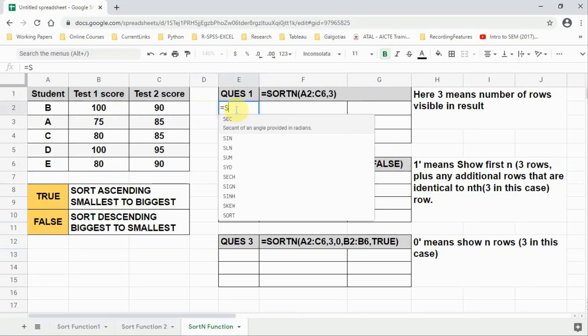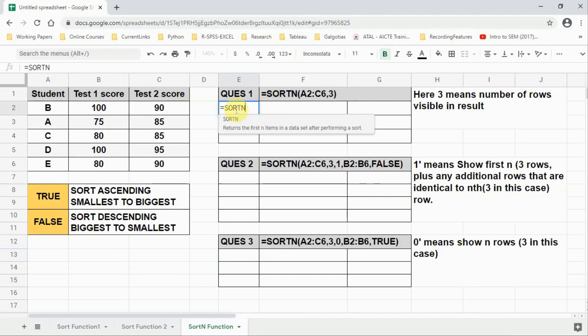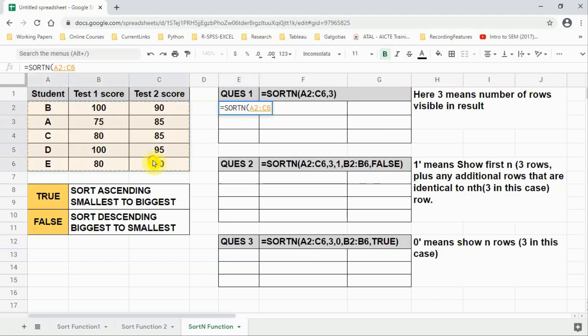Now we will use SORTN. The SORTN function gives you a specified number of rows from the top after sorting. For example, if you have 50 student records and you want only the top three students after sorting, you can get just those top three rows. We select our source data with the student names, then comma three — three means we want the top three students. Sorting is done automatically on column number one in alphabetical order.